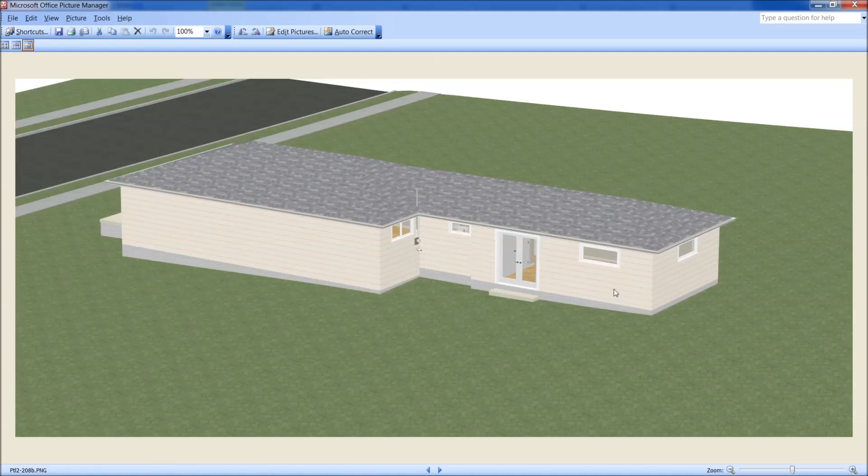So a person might consider replacing this whole side with a hardy siding, or whatever this siding is going to be, which I assume is hardy, so that this is not wood that close to the ground.